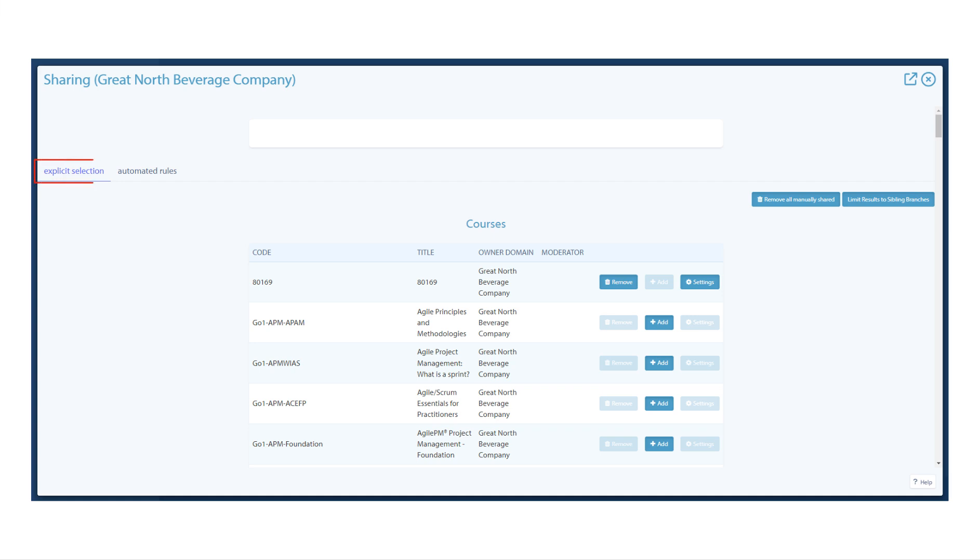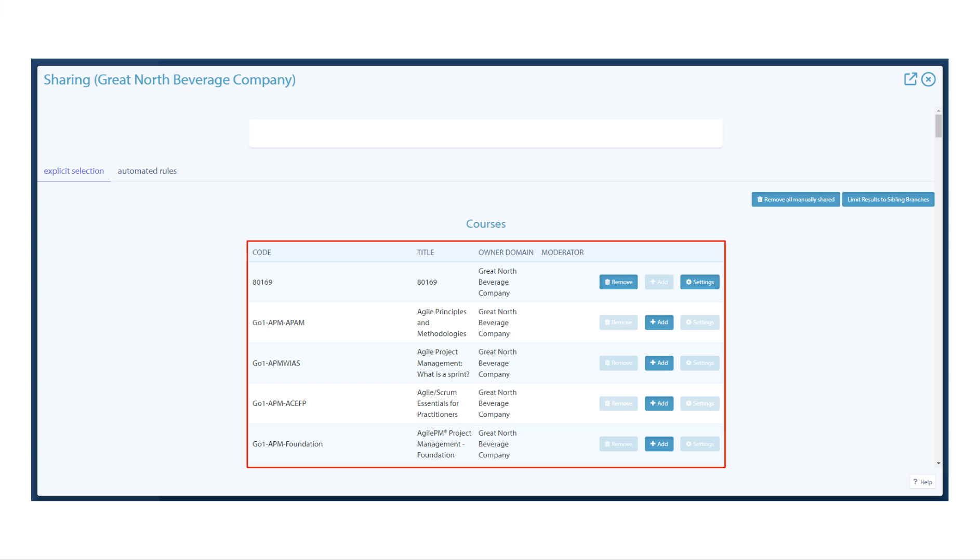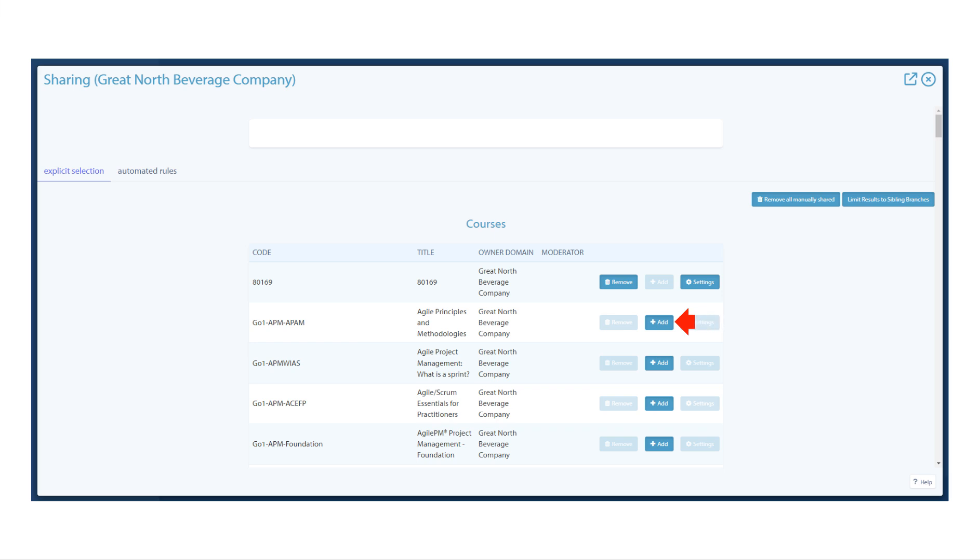The page opens on the explicit selection tab. Any activities that have been set to be shareable on their branches of origin will appear on this page. The code and title are listed along with the origin branch of the activity. Clicking add next to an activity here will share it into your branch.